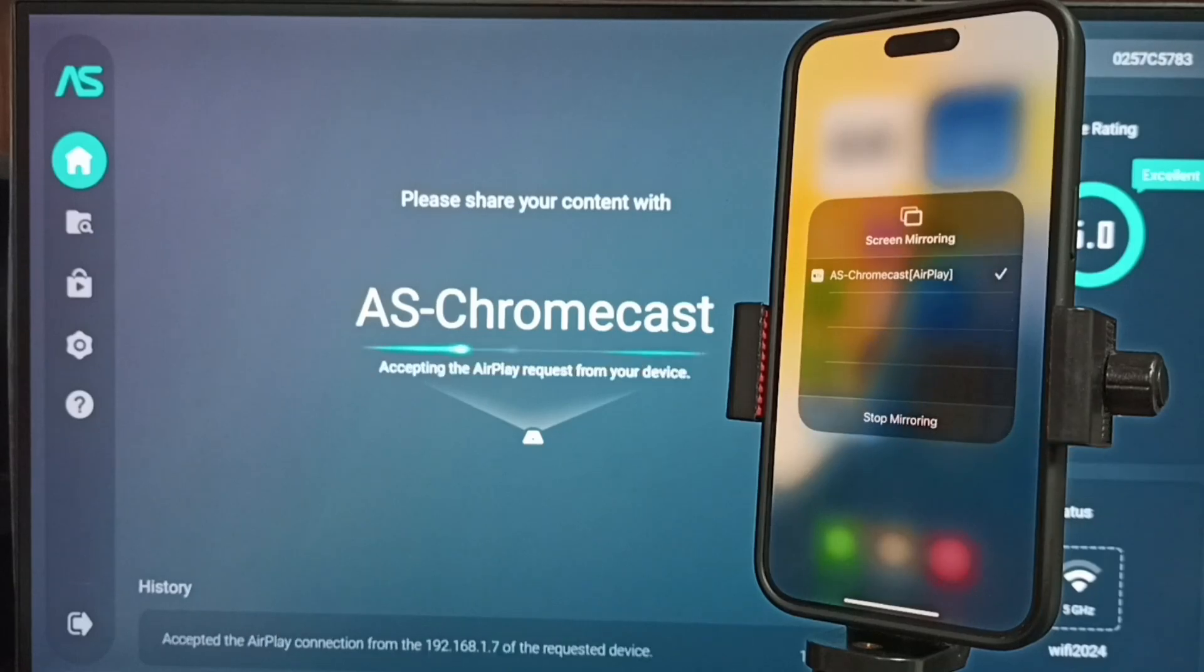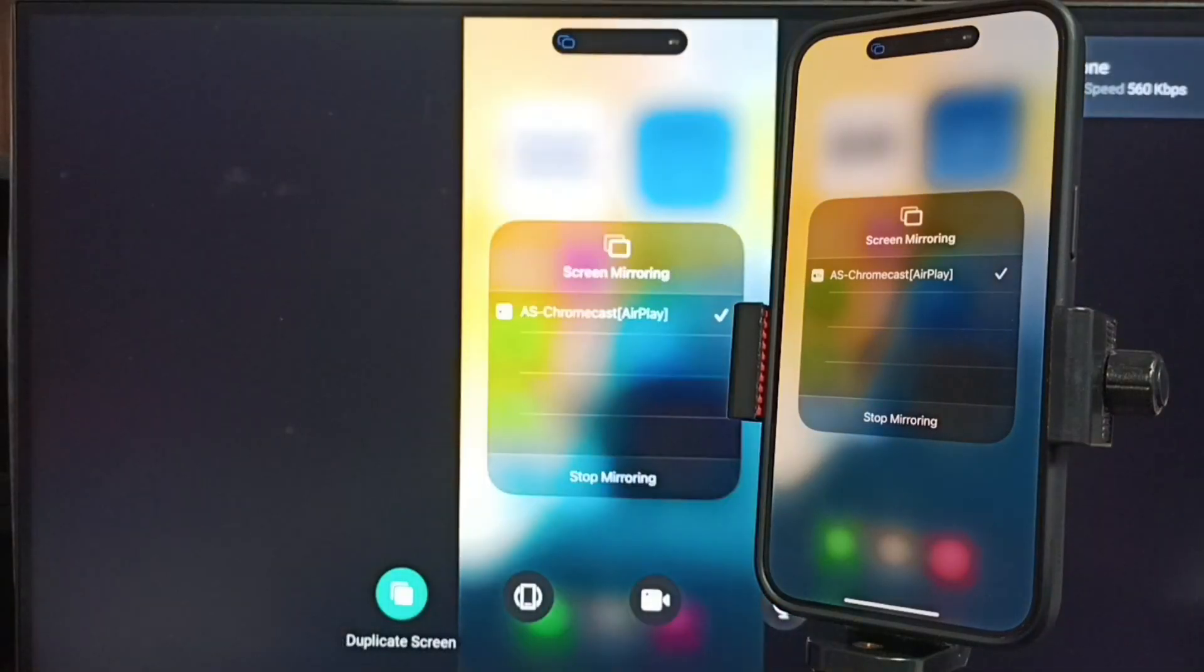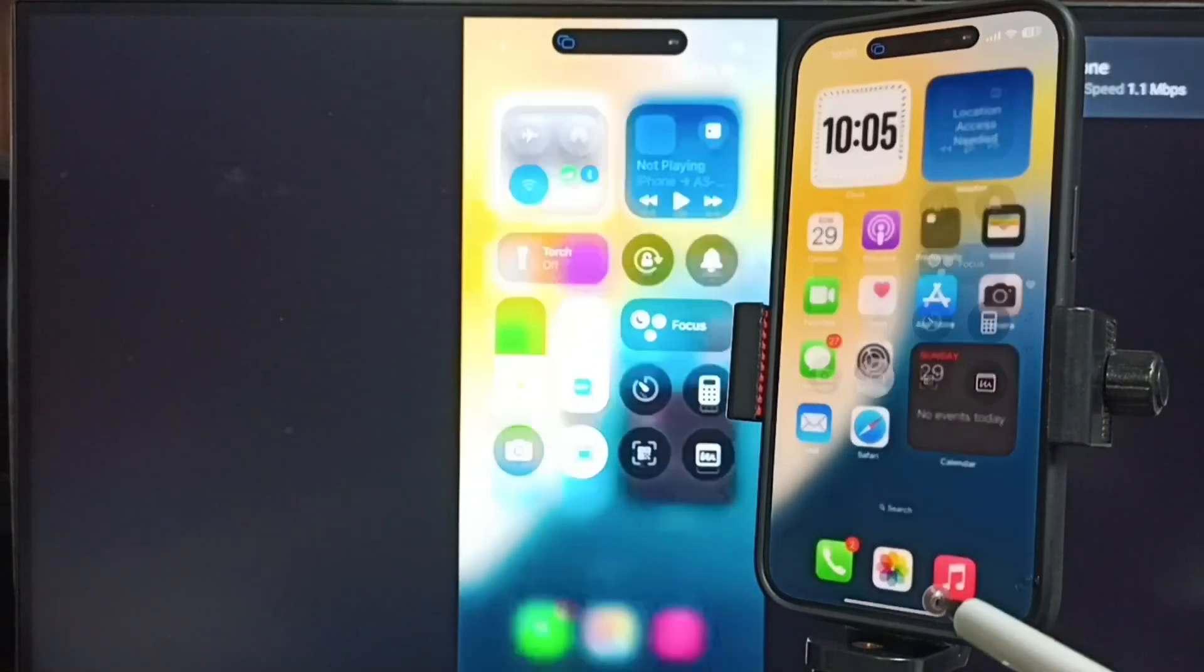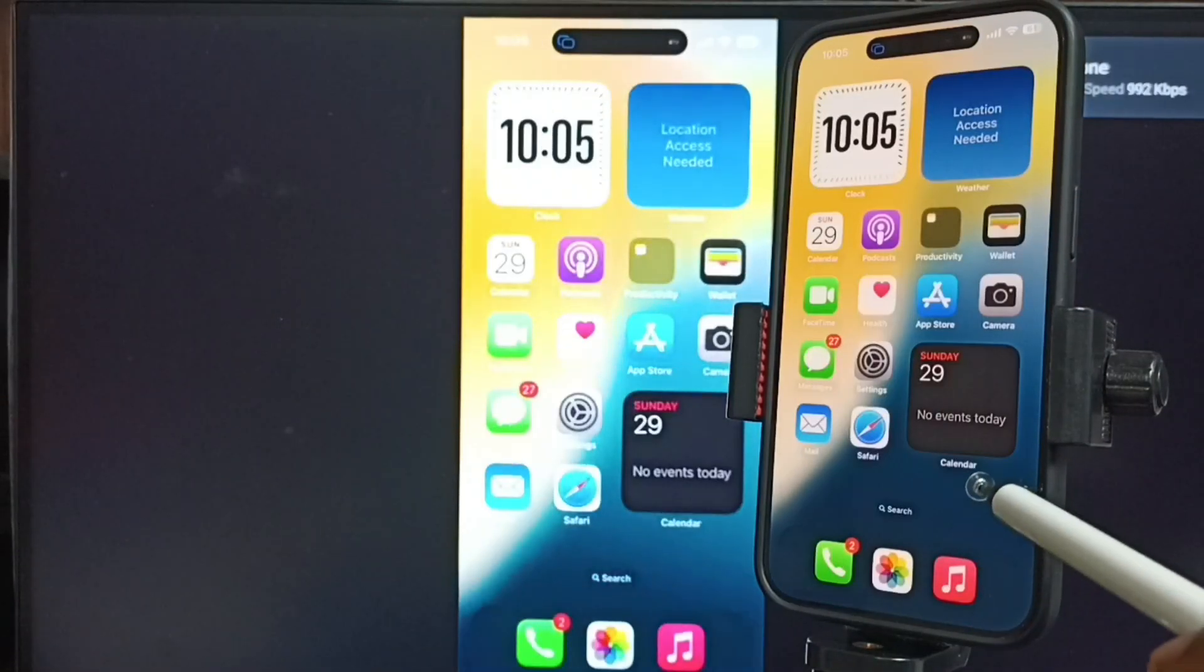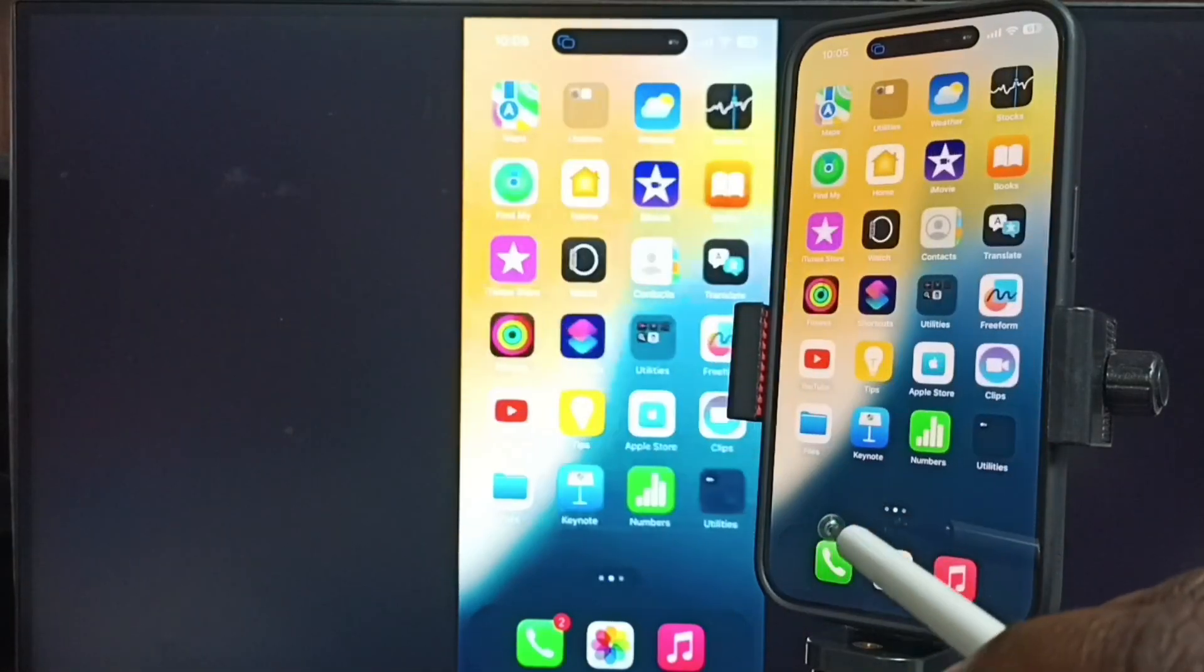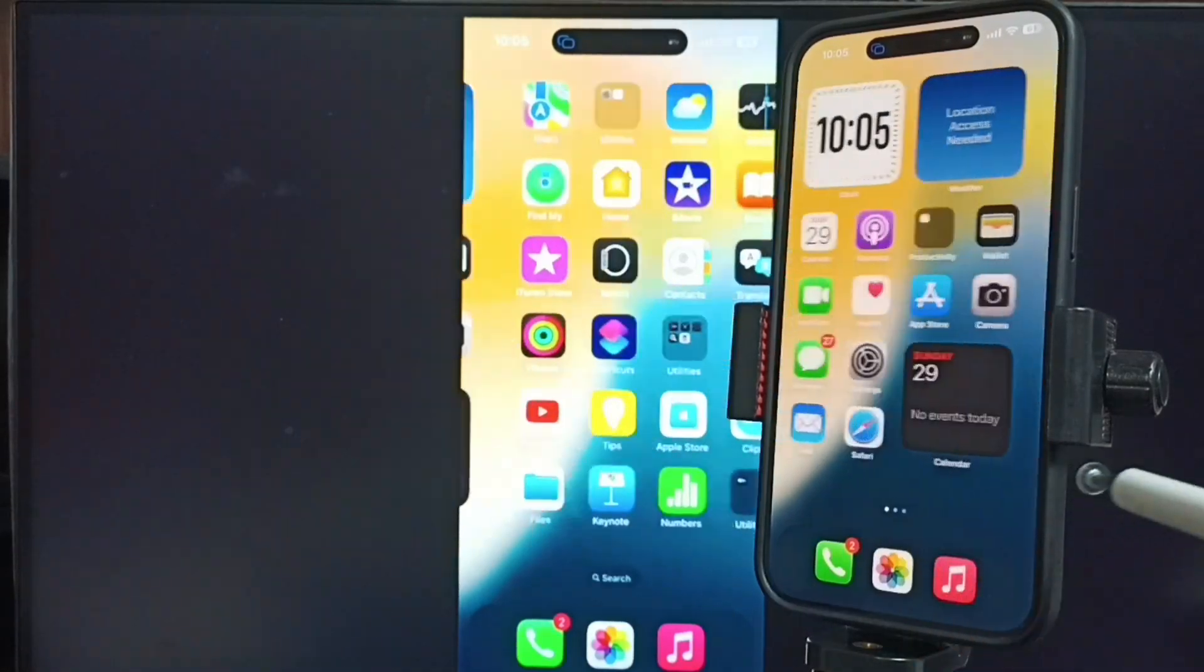Done. Screen mirroring is working. So this way we can do screen mirroring.